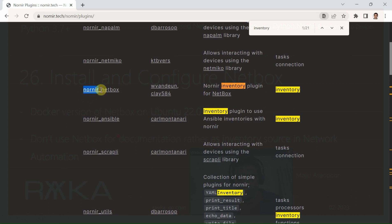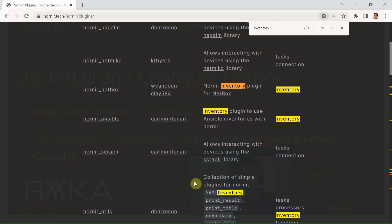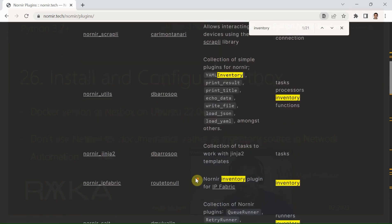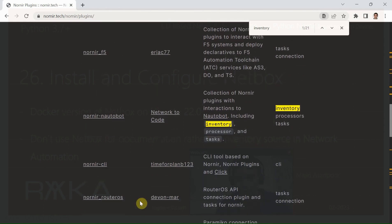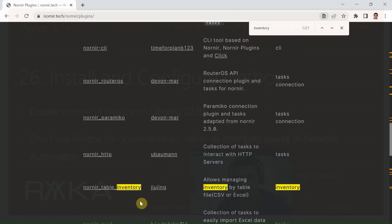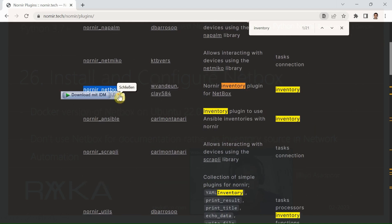Probably Nornir-NetBox and Nornir-Ansible are the most popular among these plugins, but there are also some other plugins that can be used for inventory management. In this module, we will use Nornir-NetBox as the inventory solution. Therefore, we don't need to create host.yaml, group.yaml, and defaults.yaml inventory files that we have used from the beginning of the course until now.